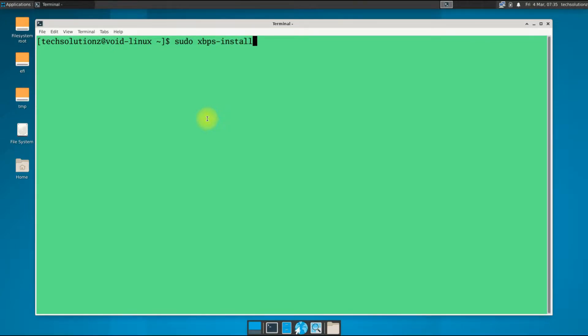Open terminal app on your Void Linux. Start with installing git along with some required packages like base-devel and others. You can use xbps to install them as shown.